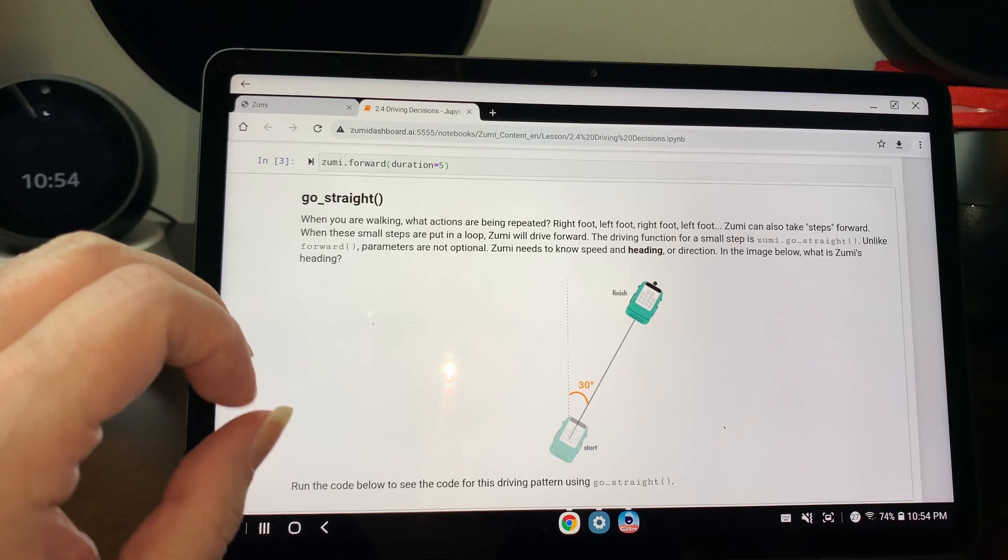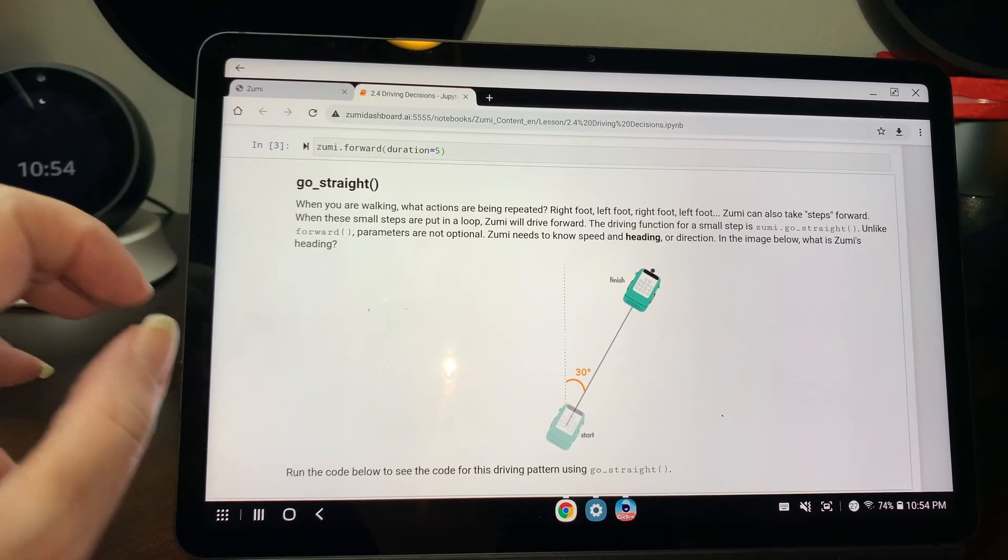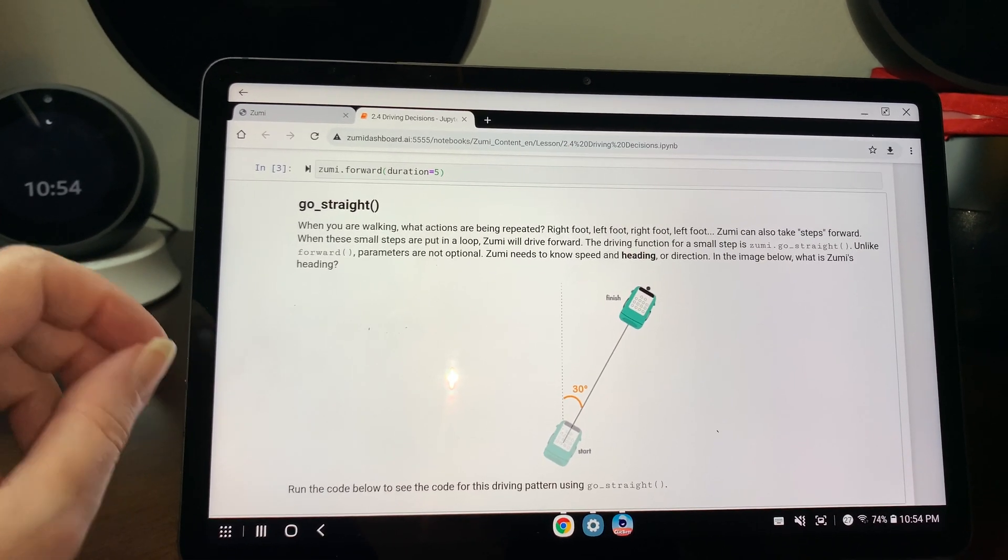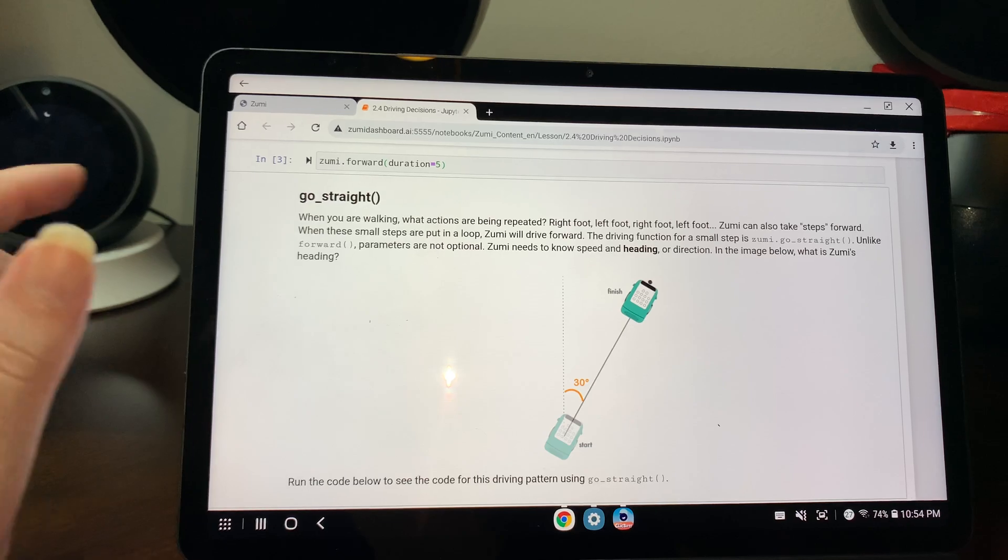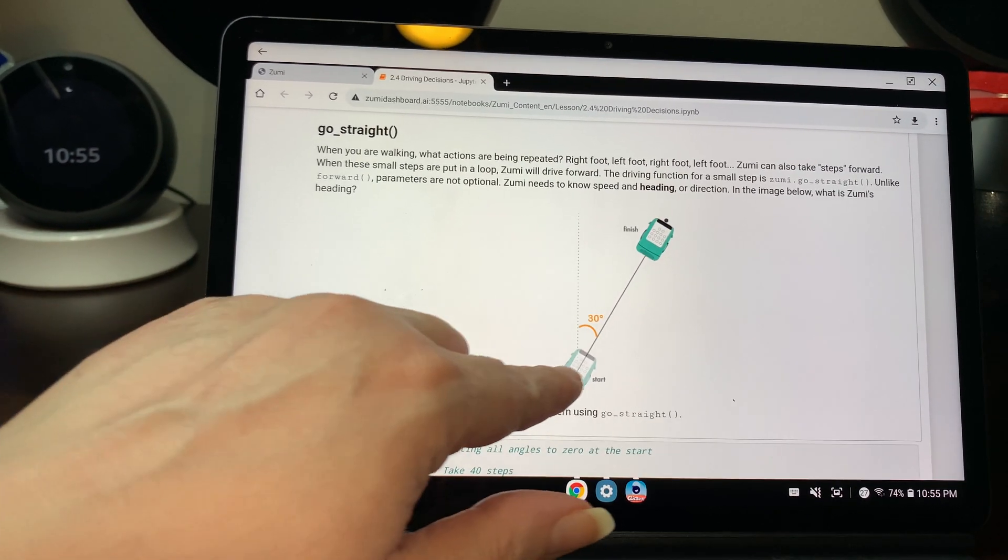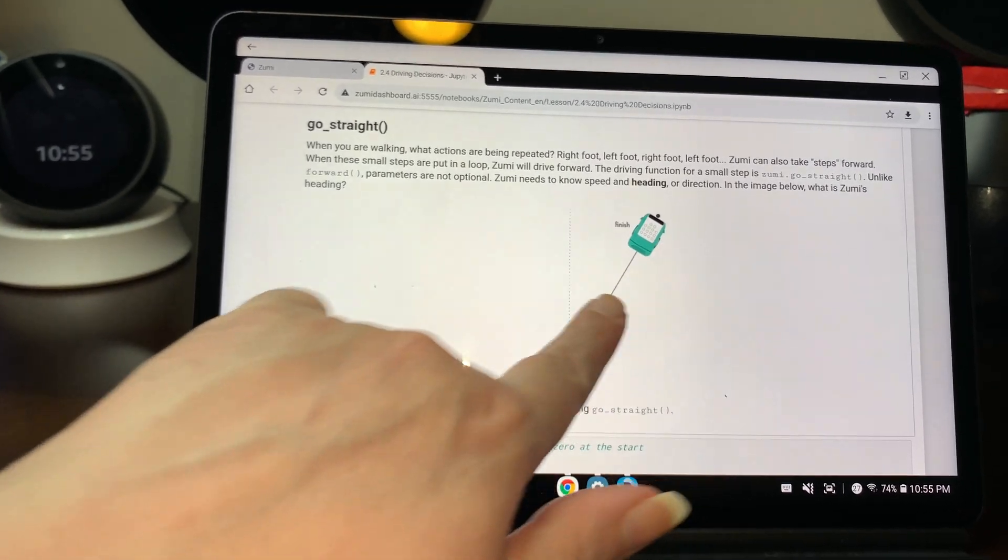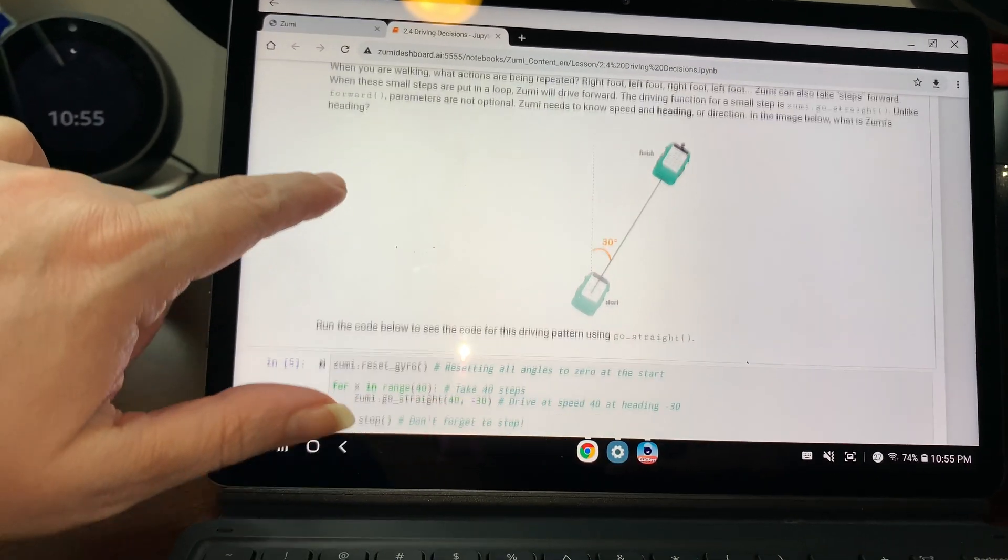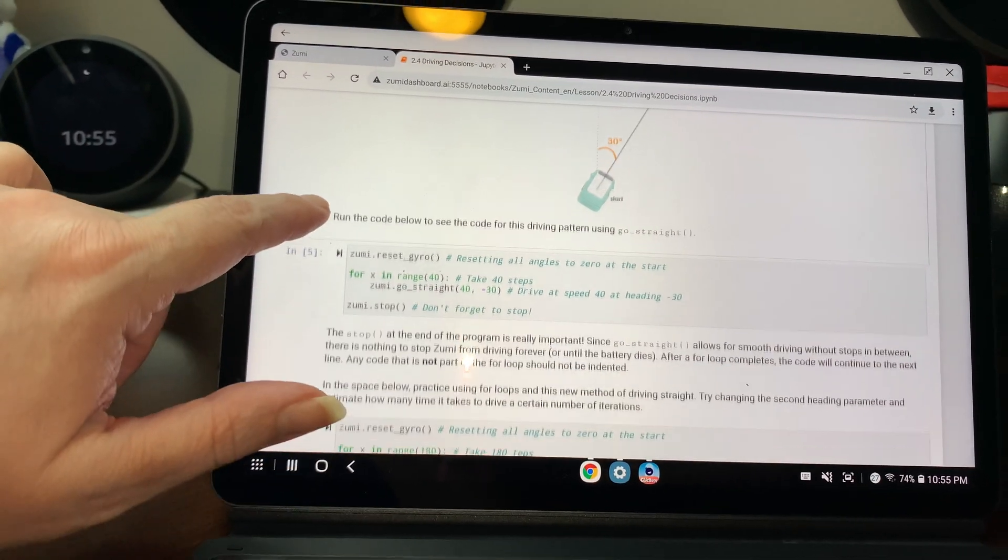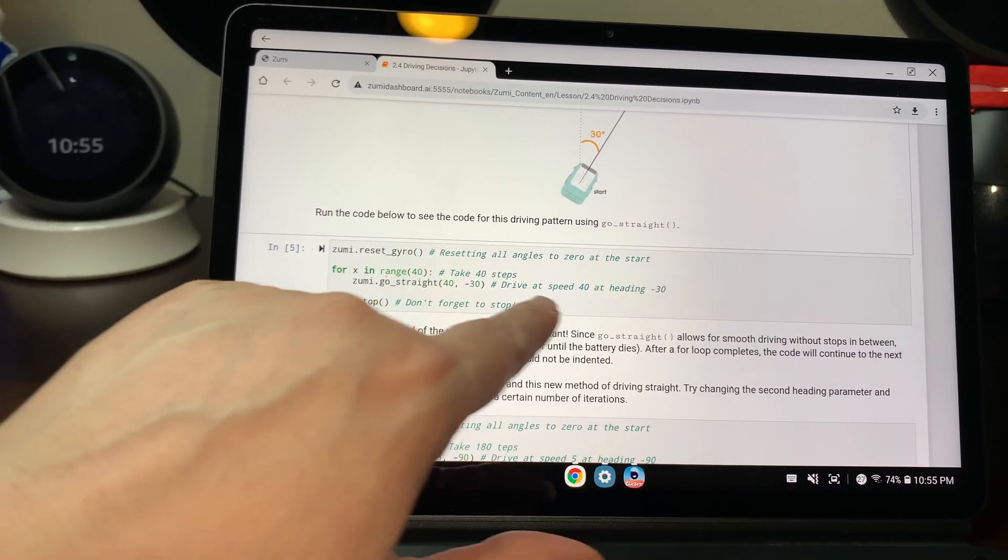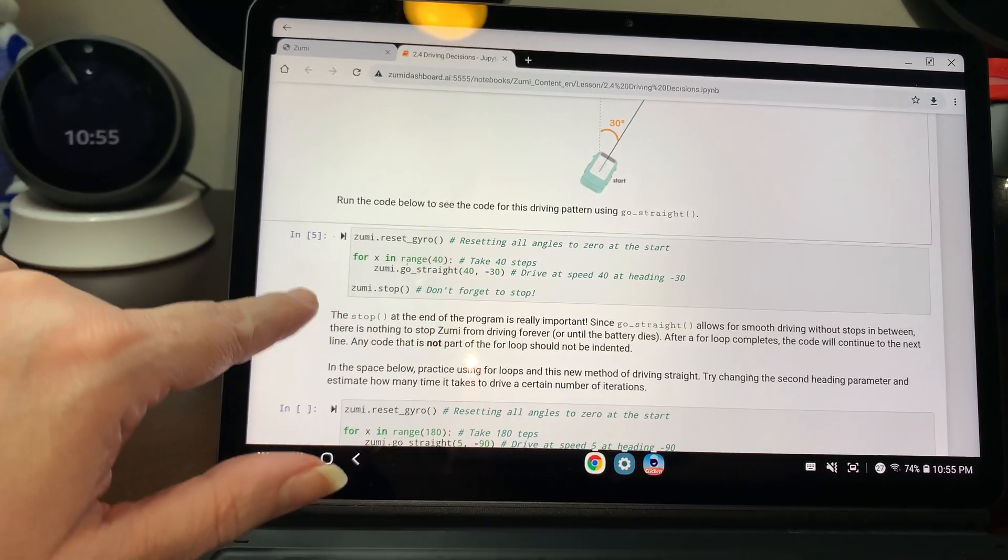The driving function for a small step is Zoomy goes straight. Unlike forward, parameters are not optional. Zoomy needs to know speed and heading or direction. In the image below, what is Zoomy's heading? So in this, it's 30 degrees.